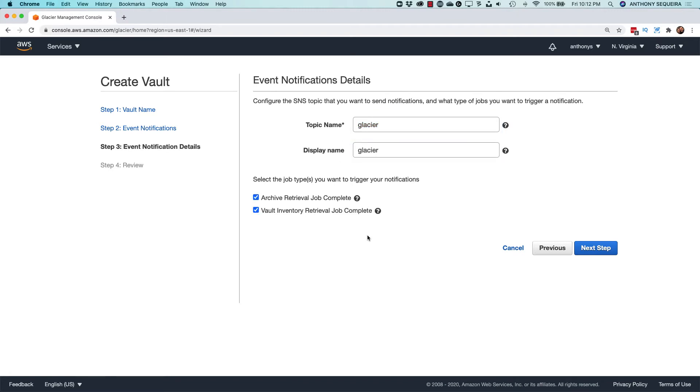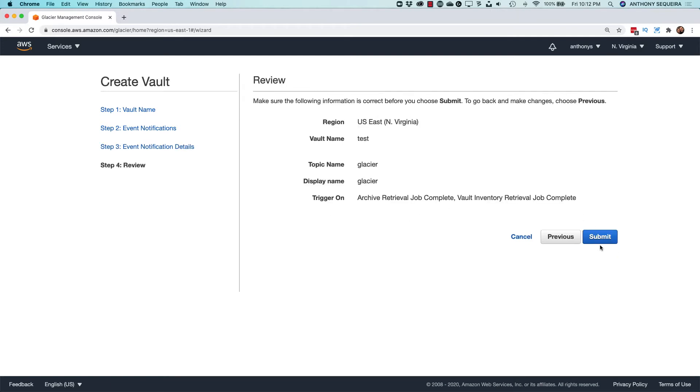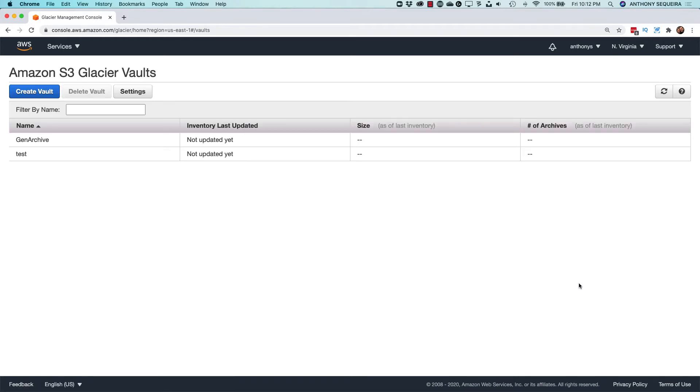So we would get notifications on both the success of a retrieval, as well as we'll get a notification when the inventory retrieval has actually taken place, and we can verify our archives are in place. So you'd want to get as much reporting as possible there. So let's turn on those notifications. So there we go. We have our test archive.